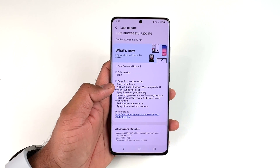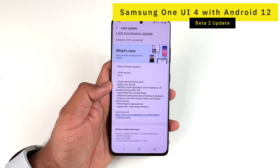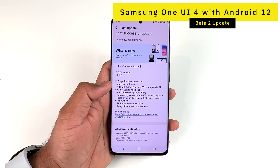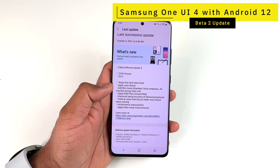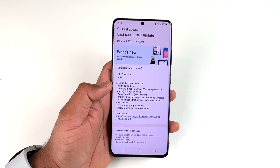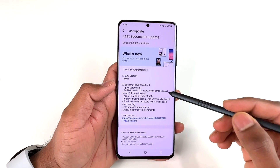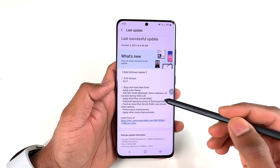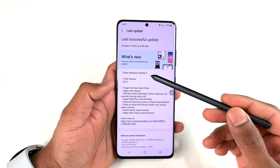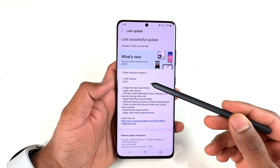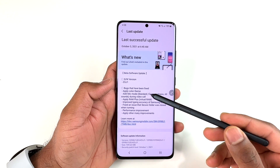This week Samsung released the One UI 4 with Android 12 Beta 2 update. We got some new features — not a lot, but really cool new features. Here is the changelog of the update. Of course, there is the instruction that it is a beta software update, along with the version number.